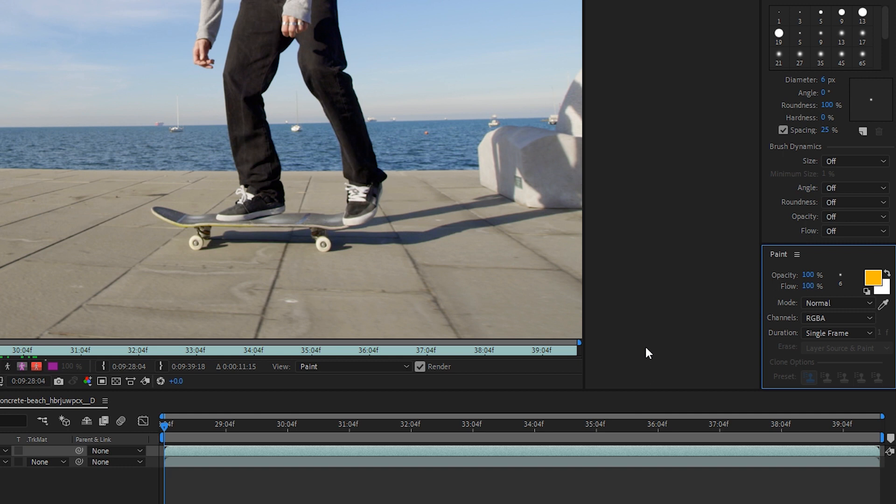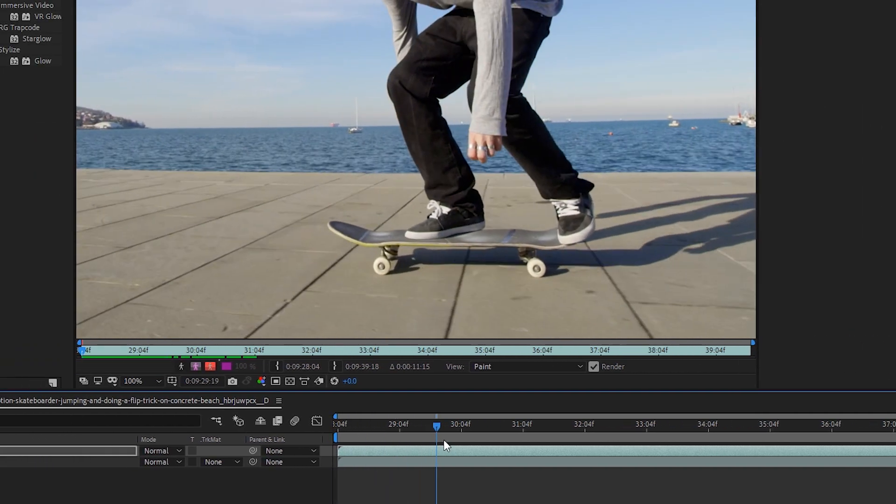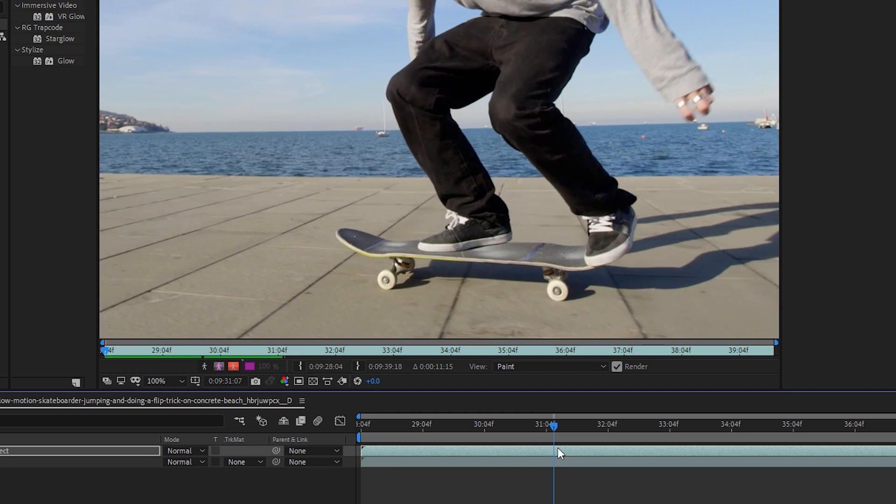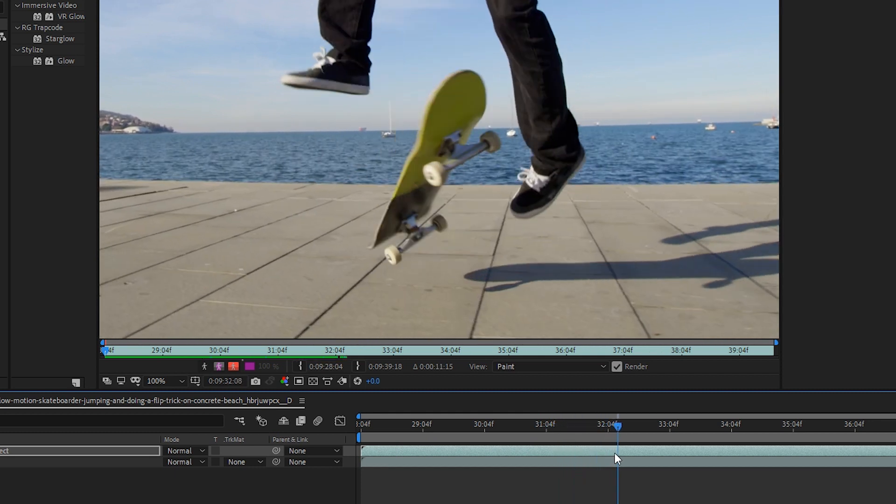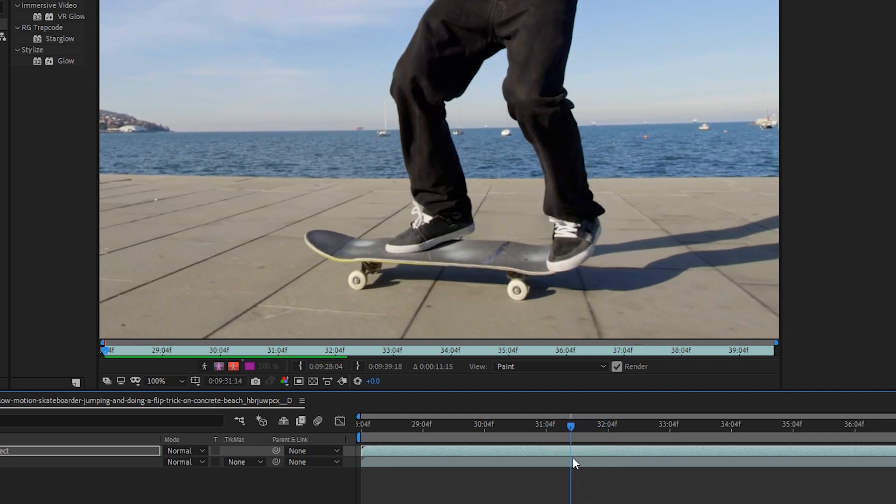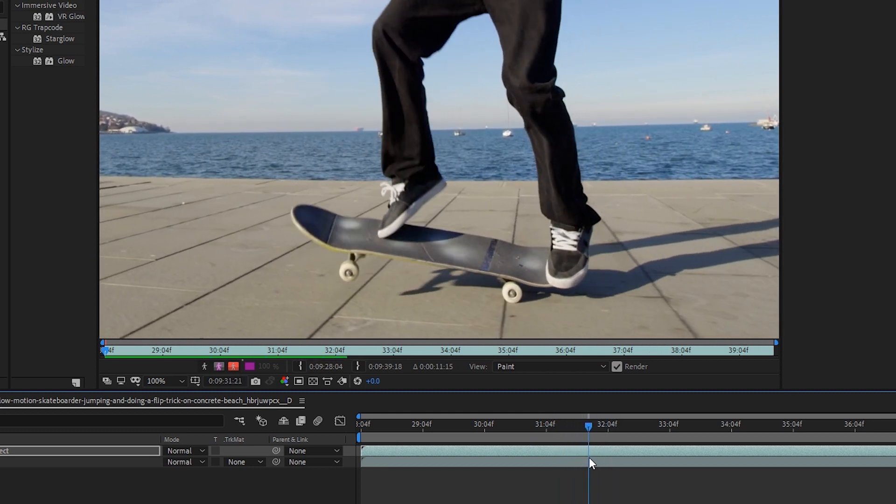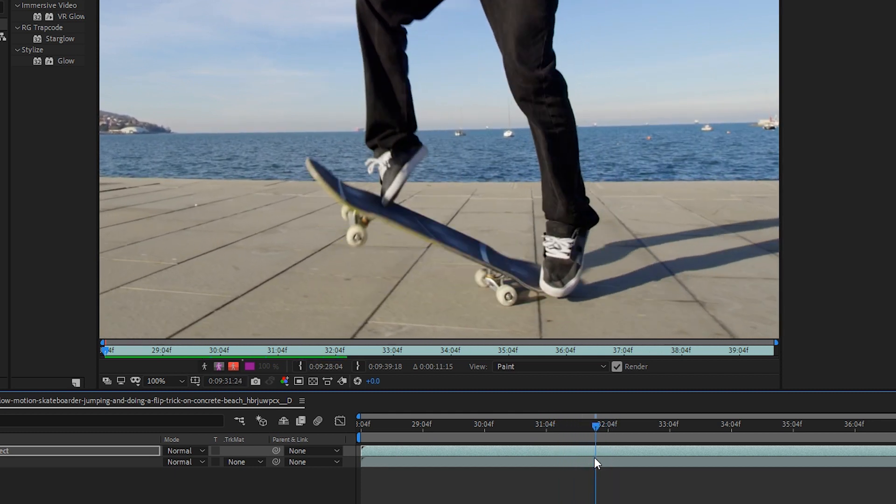From there, we can start drawing on every single frame, and this is where the fun starts to happen. Let's scrub through our footage and figure out where our first frame will be where we start our drawing. I think right when the tail of the board hits the ground. From here on this frame, we will start drawing.